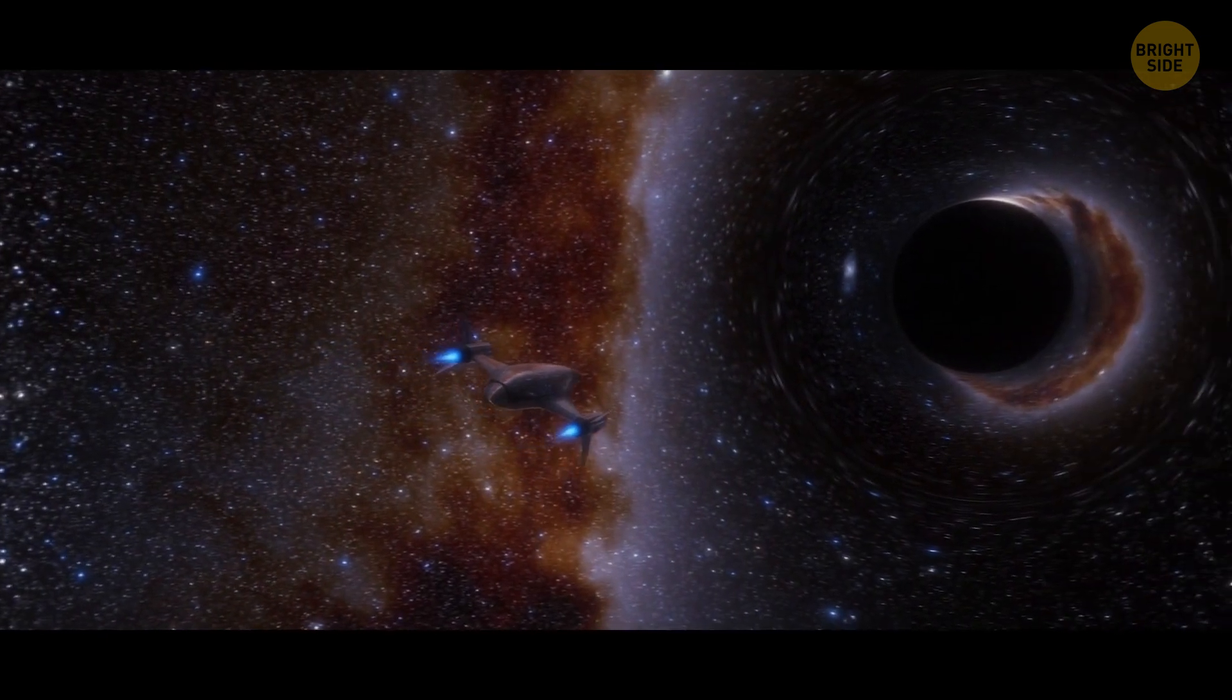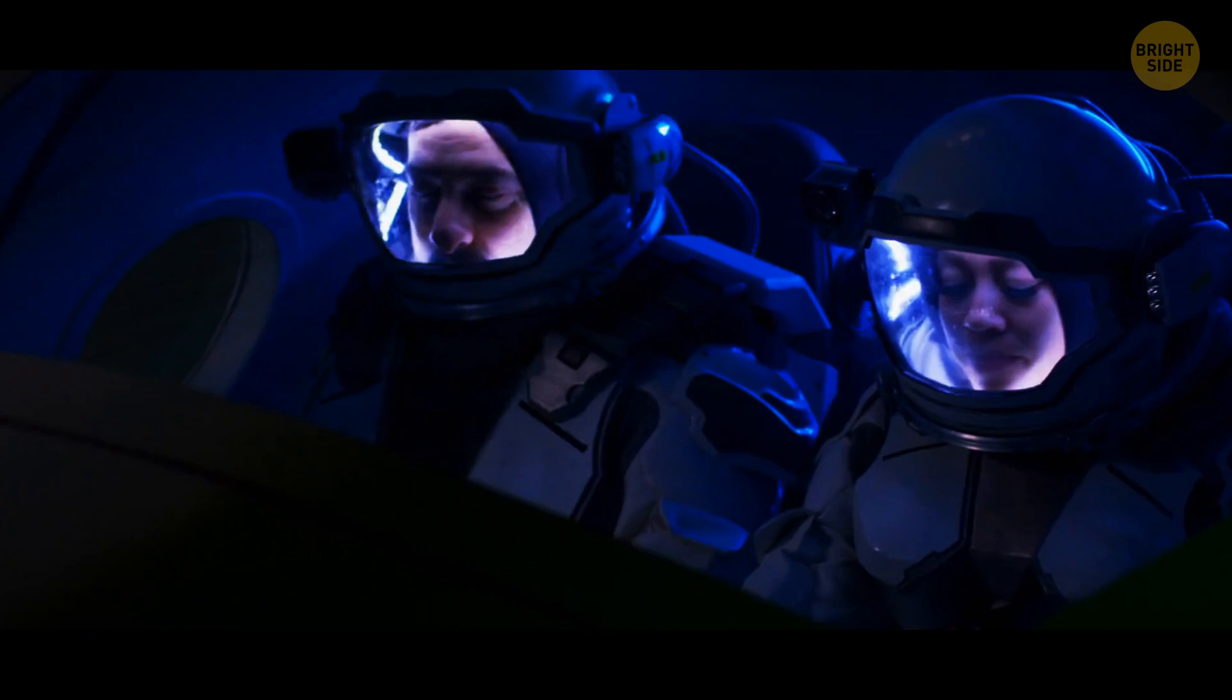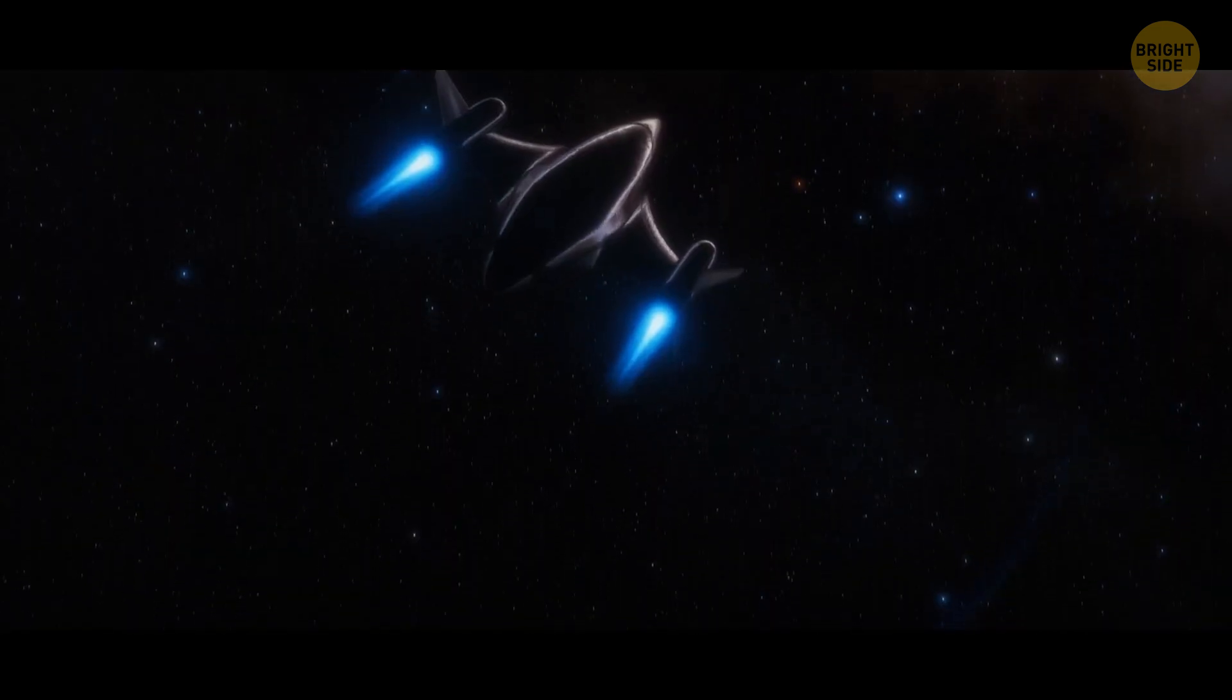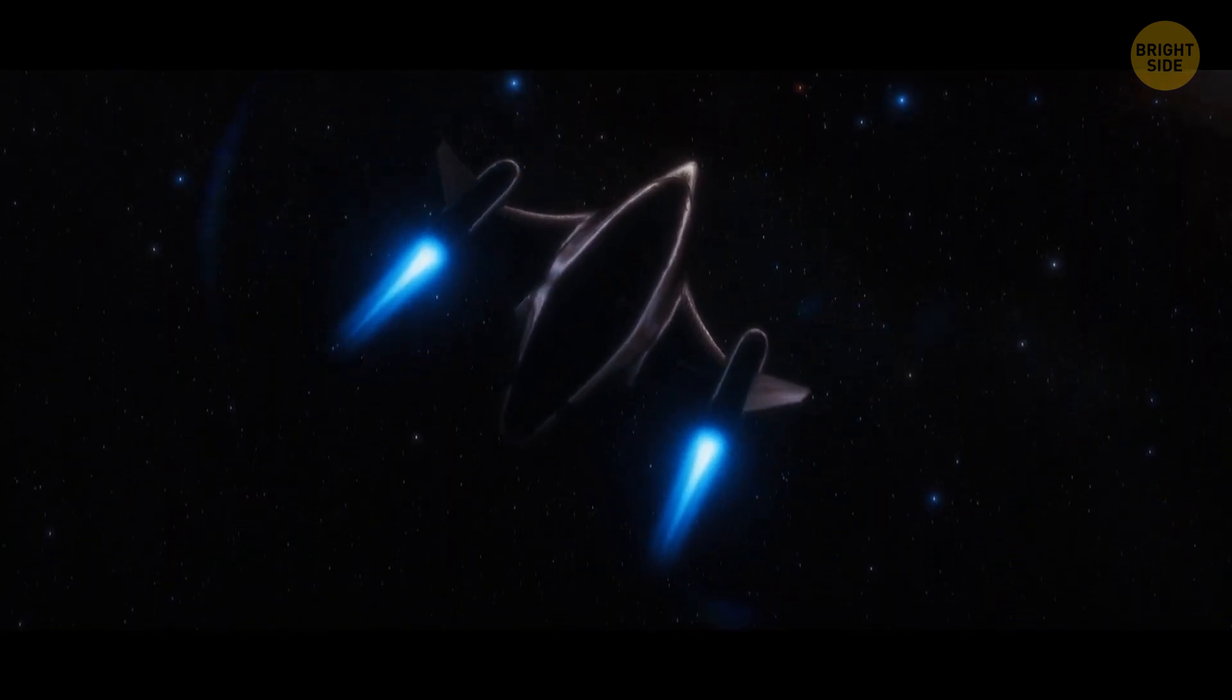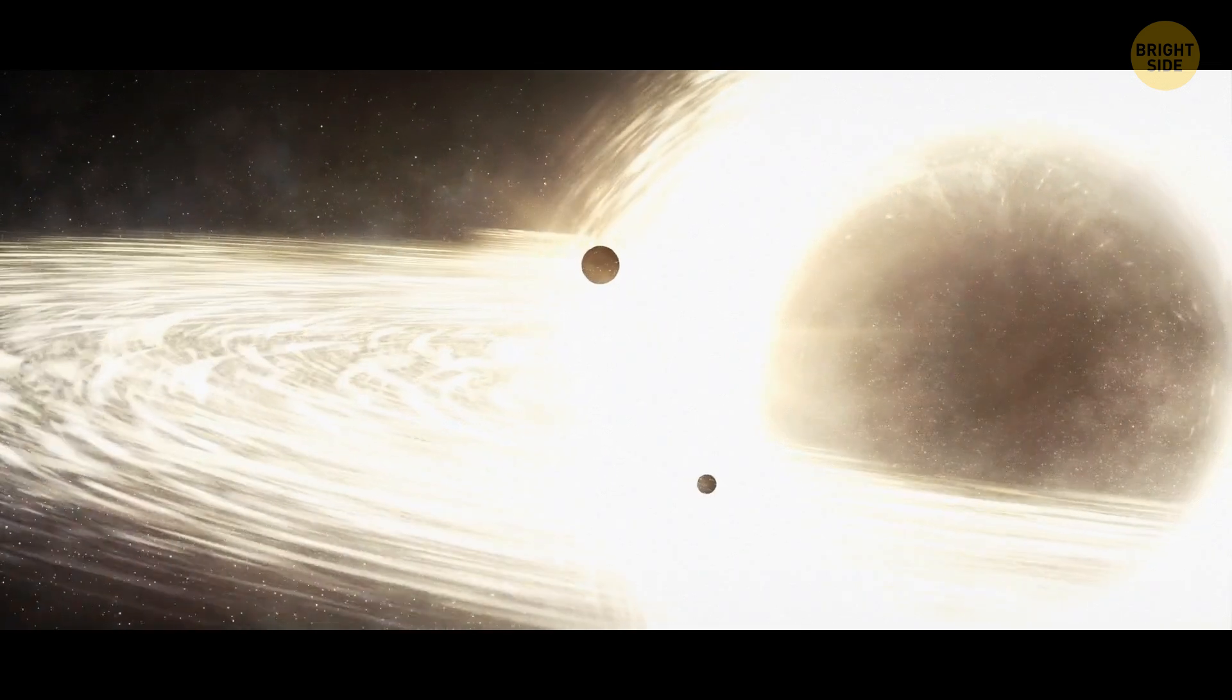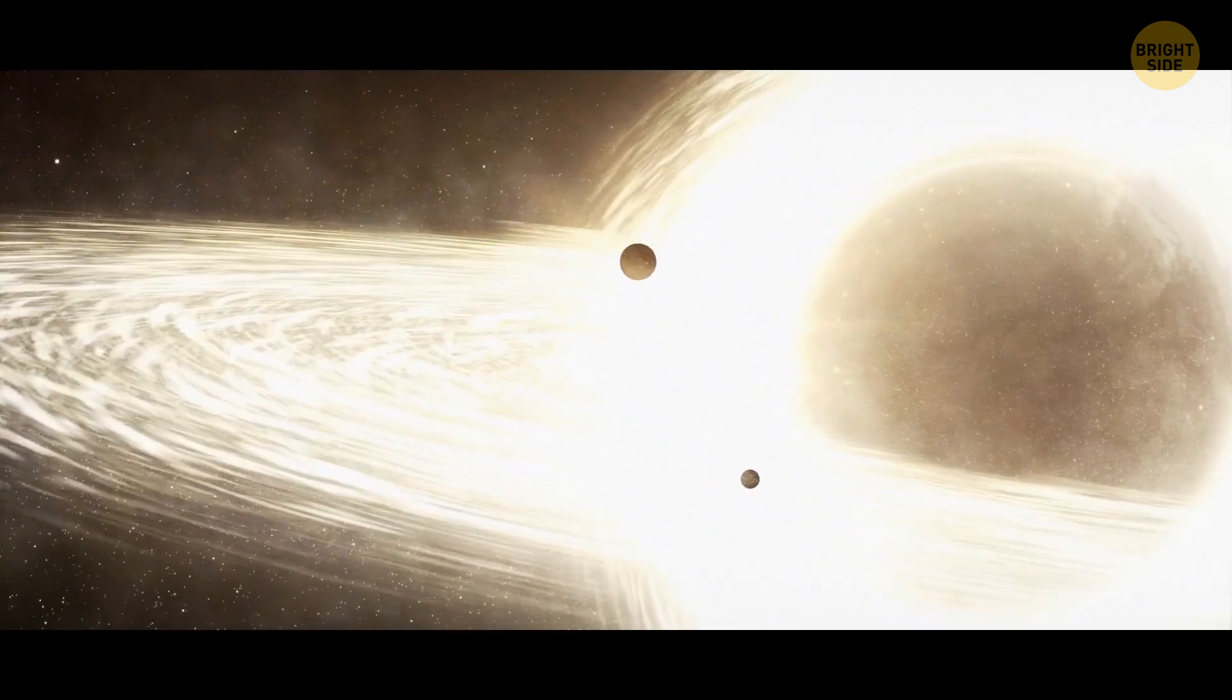So, you fall right into the heart of the black hole and prepare for a sad end. Well, you don't have to. Falling into a black hole won't necessarily destroy you or your spaceship. You have to choose a bigger black hole to survive.